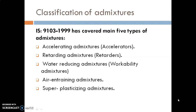Accelerators are used to reduce the initial setting time of concrete. Retarders work in the opposite way — they increase the setting time of concrete. Water-reducing admixtures are used to reduce the water content in the mix. Air-entraining admixtures introduce air into the concrete. Super-plasticizing admixtures are also a key type.